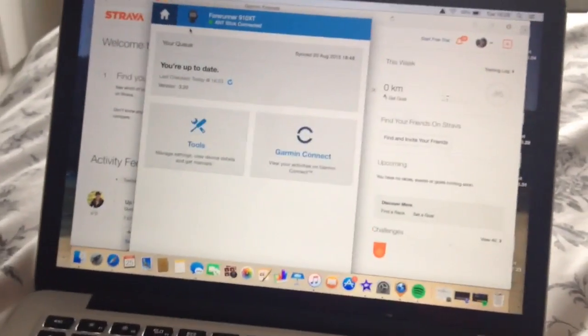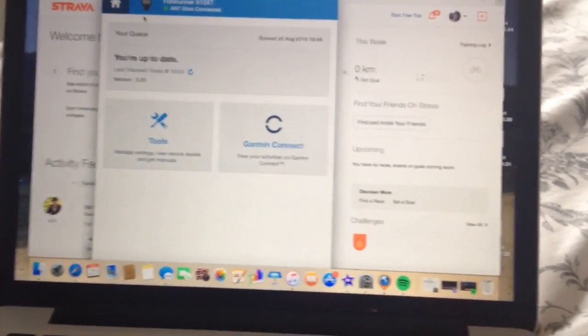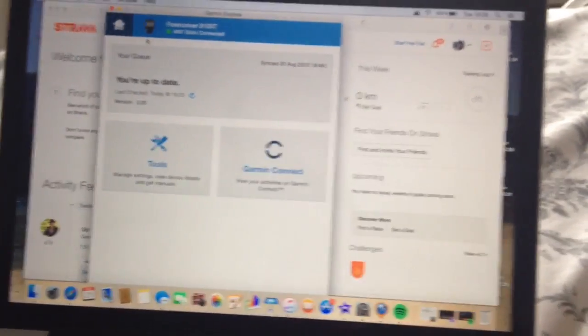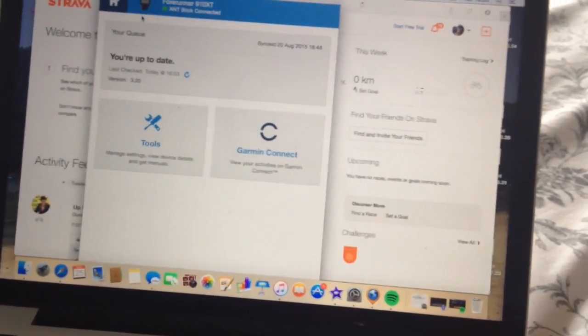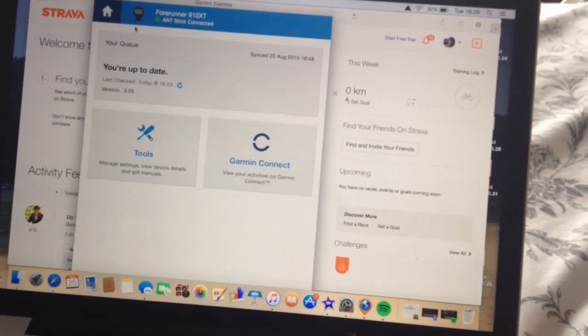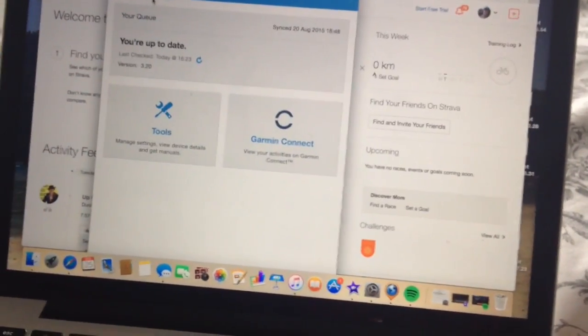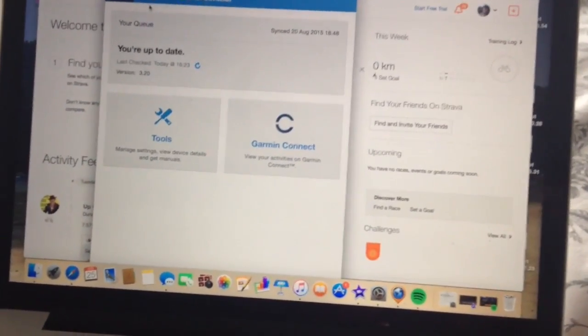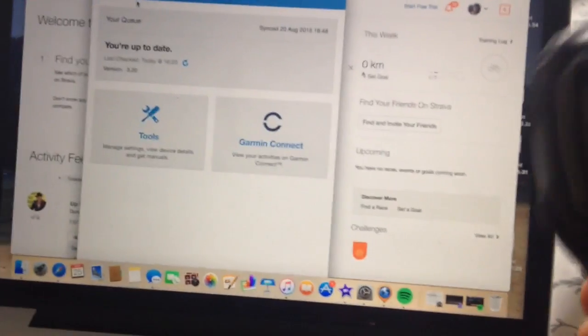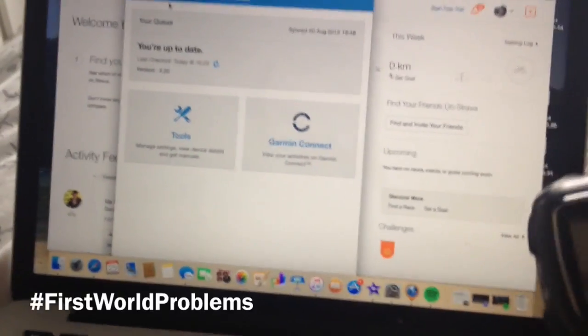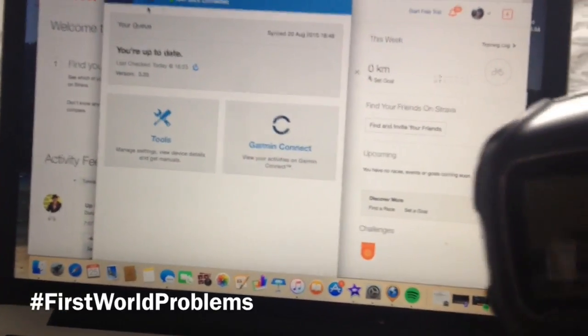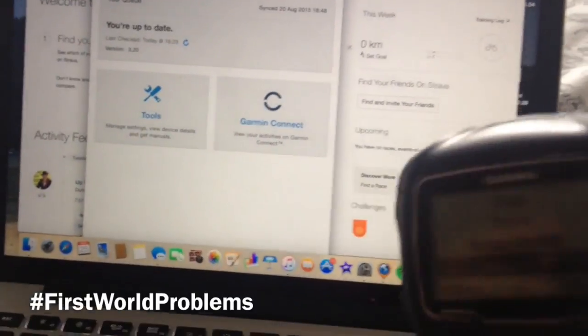And this is one of the main reasons that getting a Garmin Edge 1000 or any kind of Garmin with Wi-Fi is way better. This really pisses me off. This is like one of my most, oh it just fucks me off.